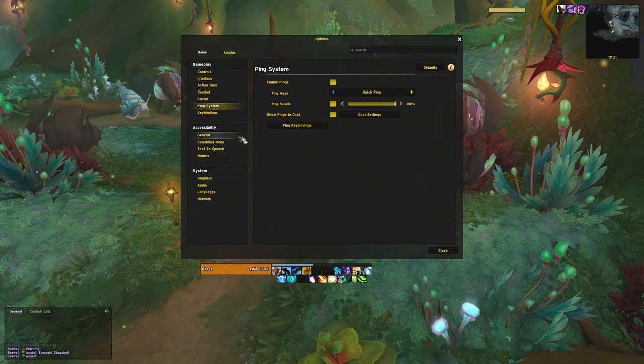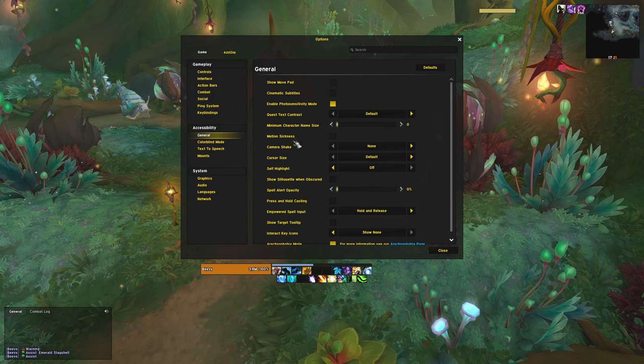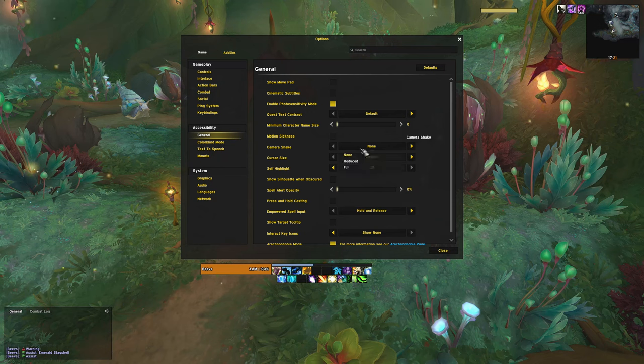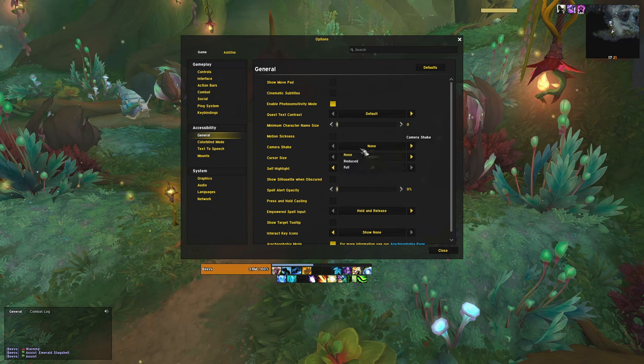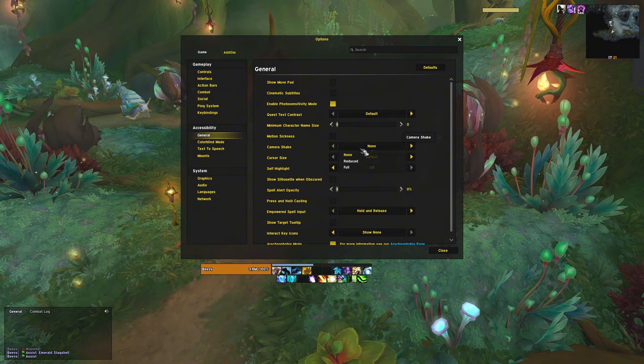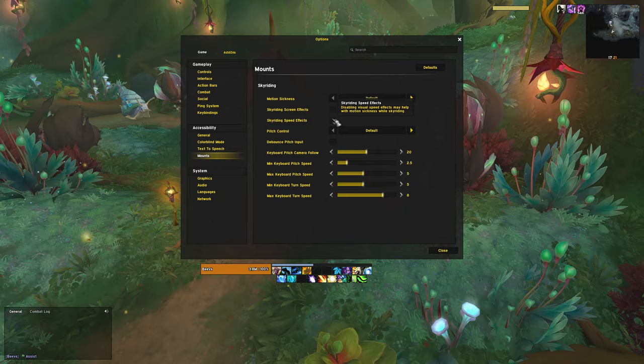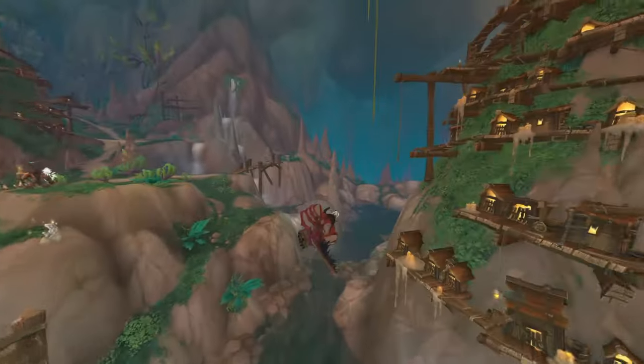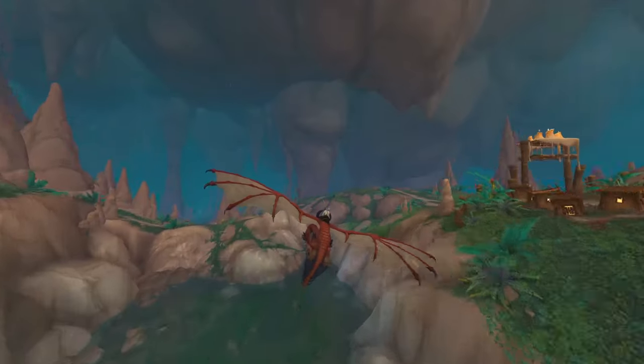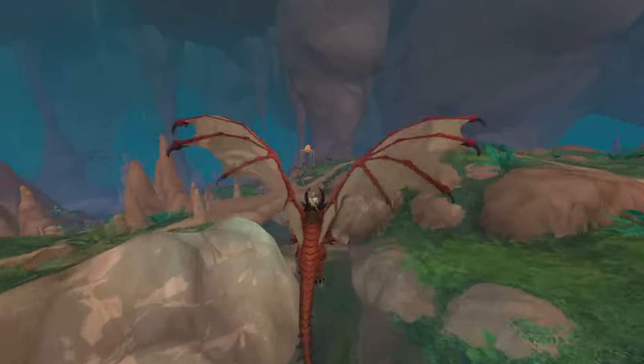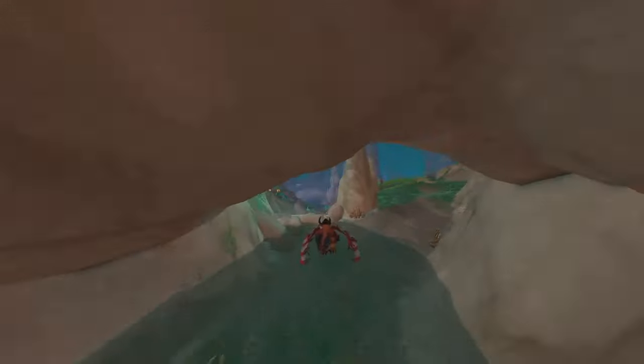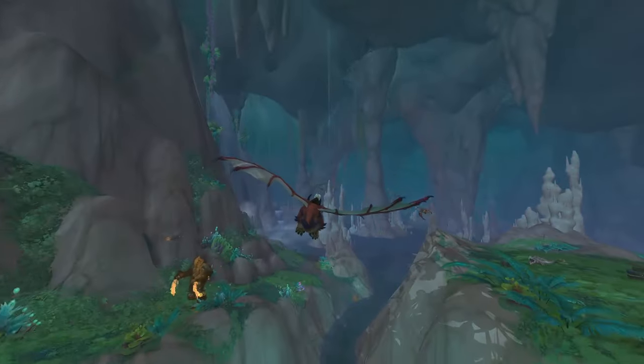Under accessibility, I like to set the camera shake to none. This will make it so the camera won't shake in certain story scenarios or when you walk past a giant. I also play with the sky riding effects disabled. It's less clutter on the screen, which makes things easier to see while riding.